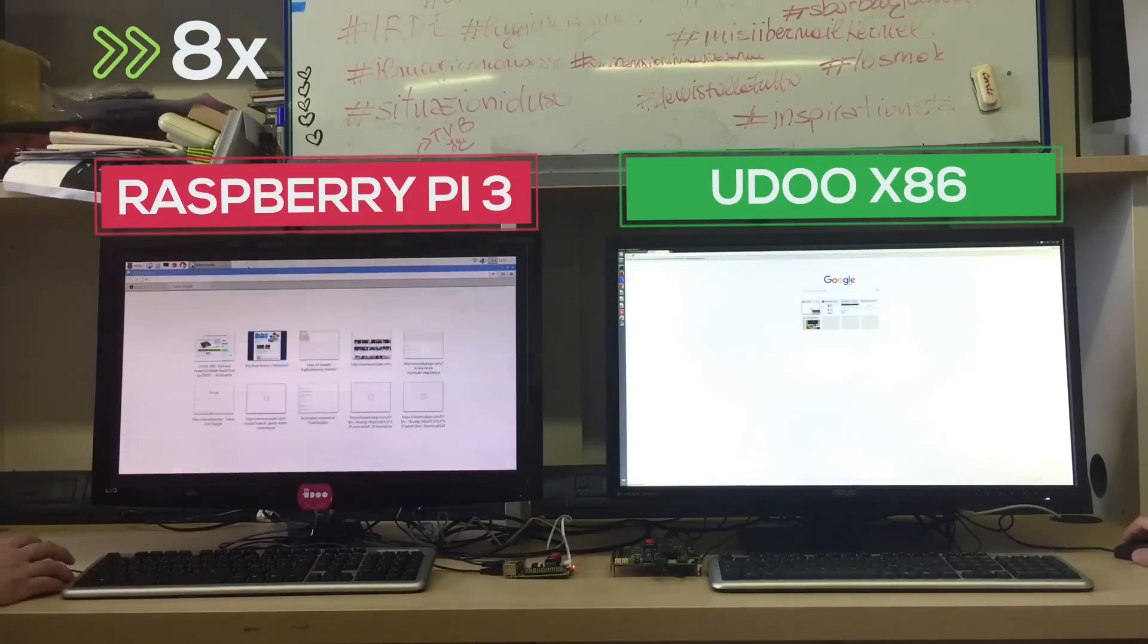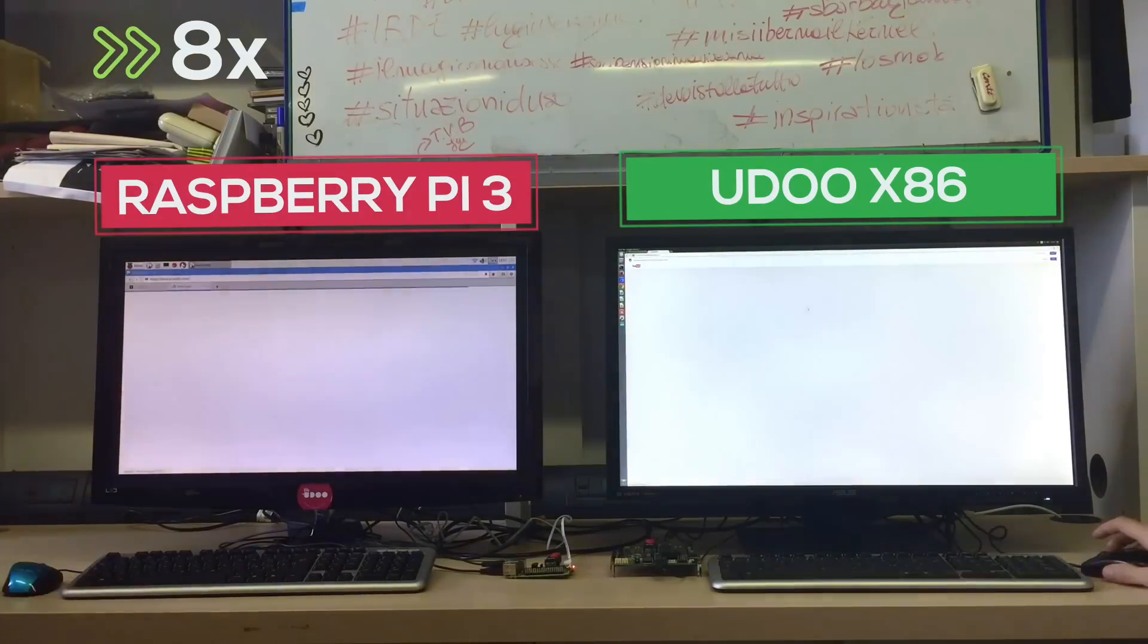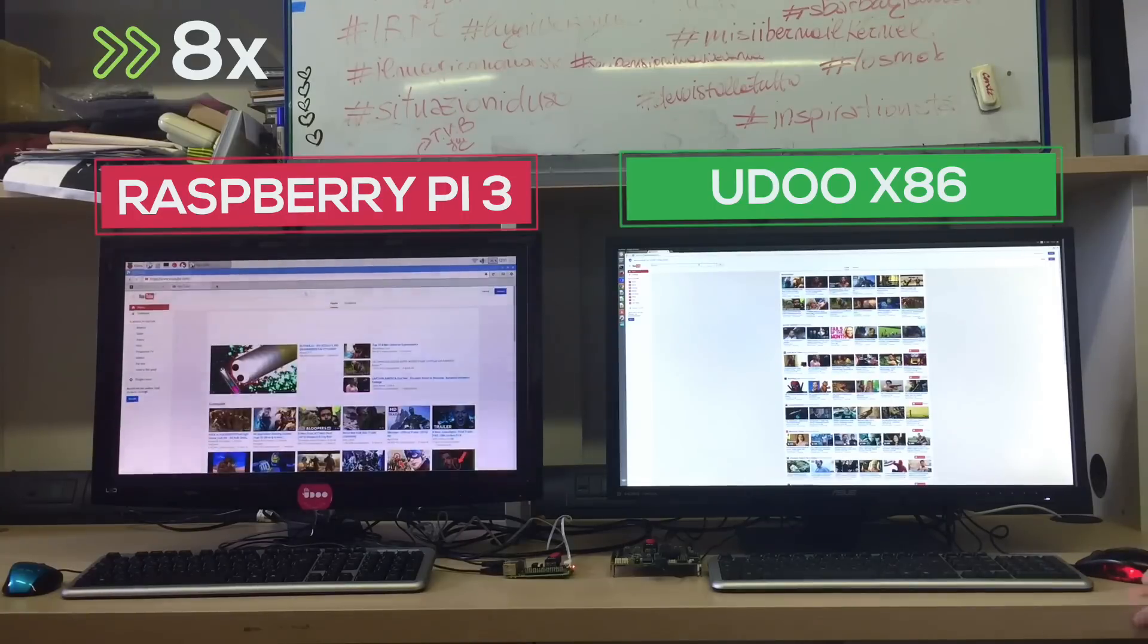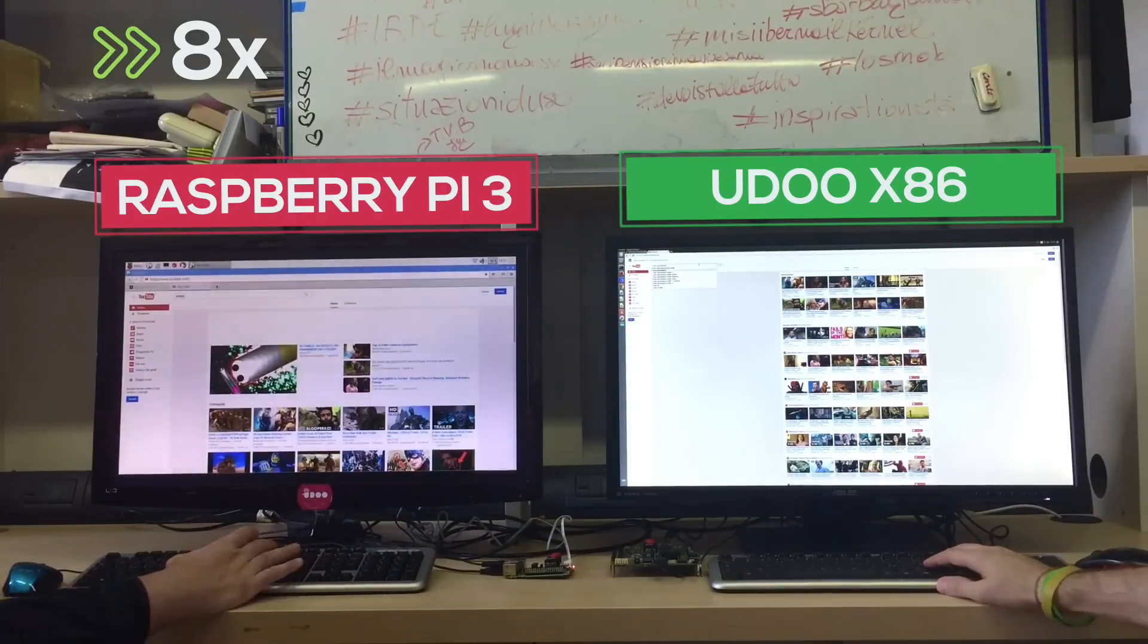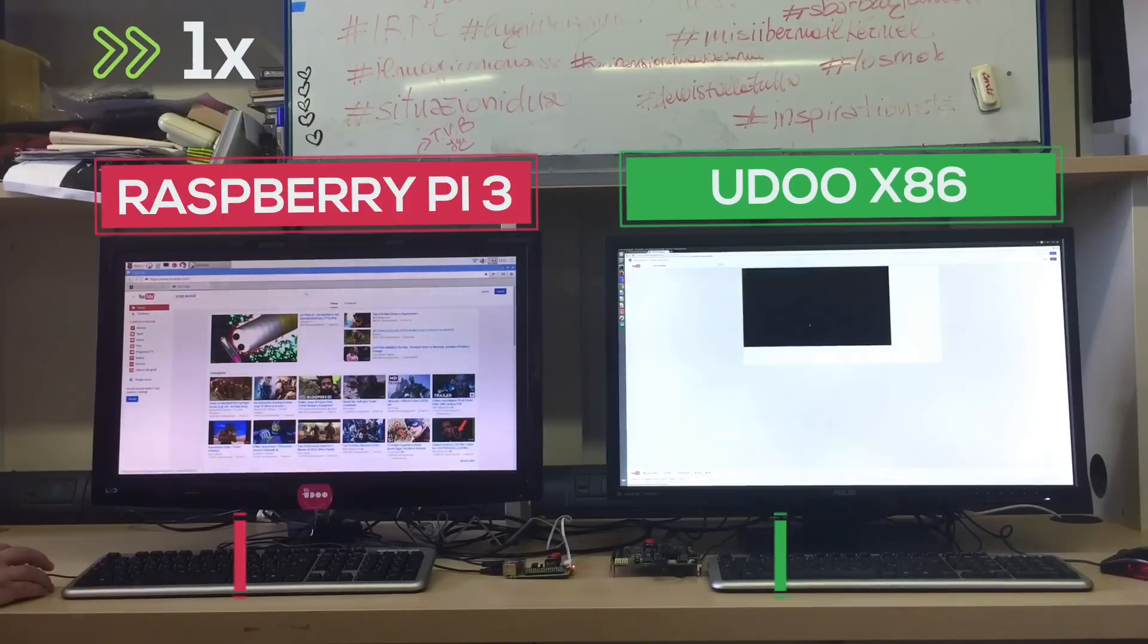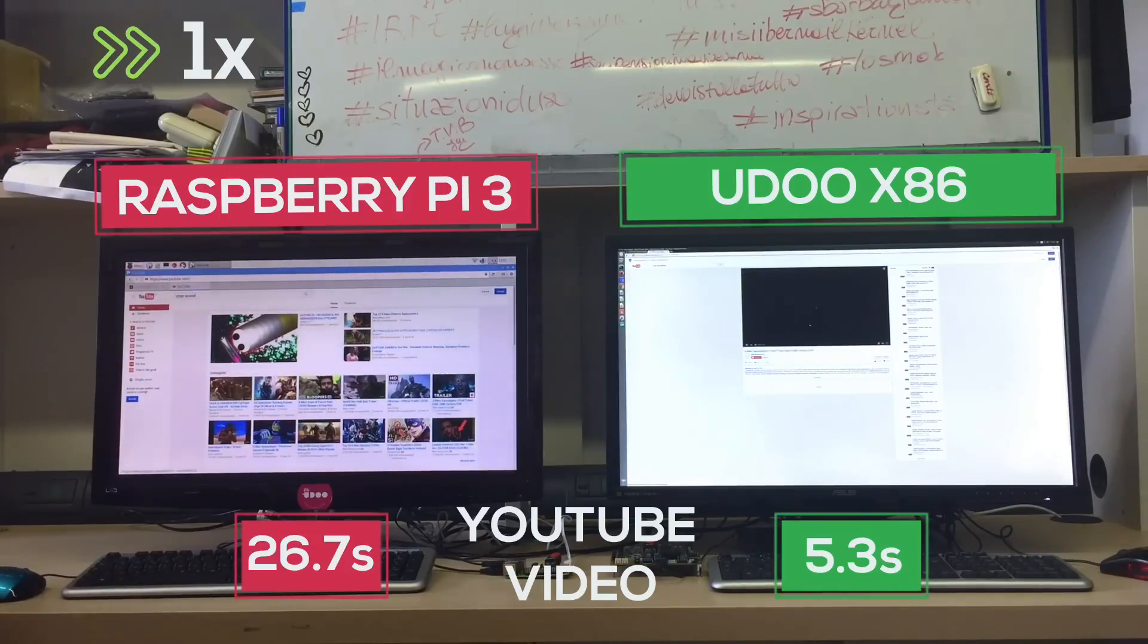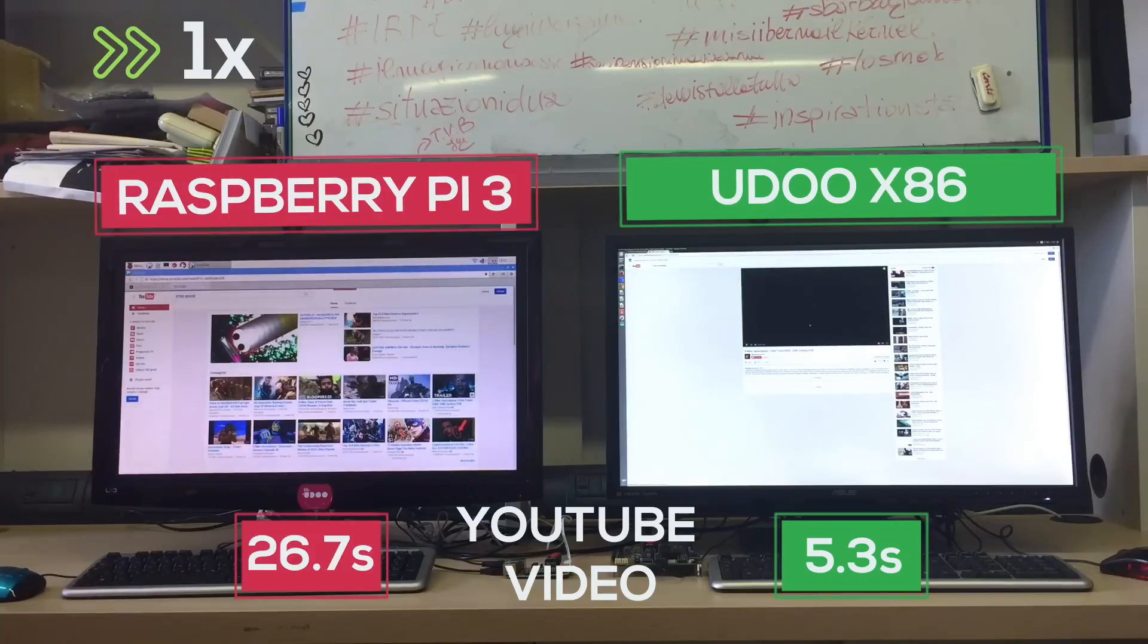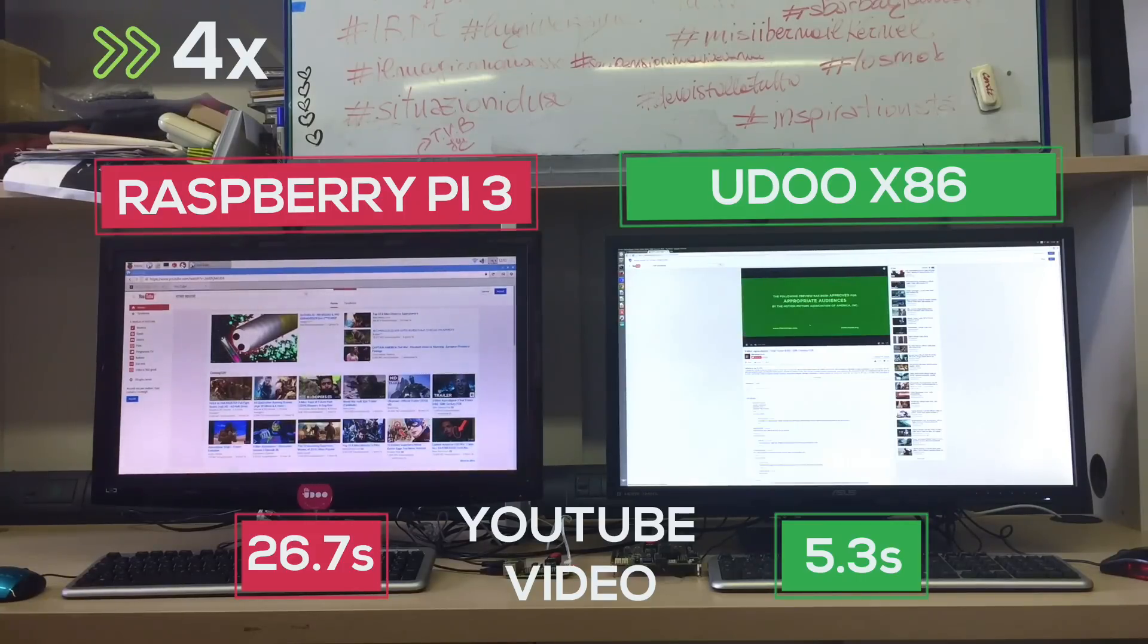Now we're going to open another tab and head to YouTube. We're going to load a movie trailer in HD resolution of course and put it in full screen.